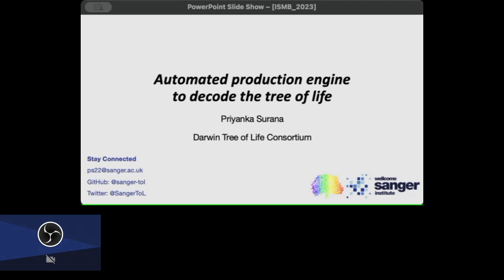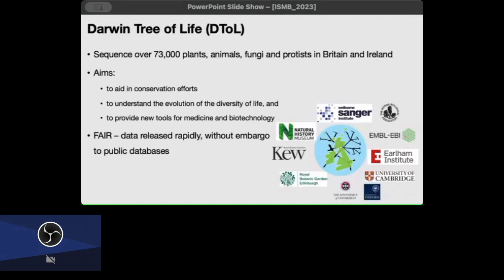In all the work that we do, we try to follow open science and FAIR principles by releasing all our data immediately without embargo on public databases. Even before we get to the assembly, our raw data is available. As soon as we finish the assembly, our assemblies are available even before the publications are ready, so everyone can use it and benefit from it.